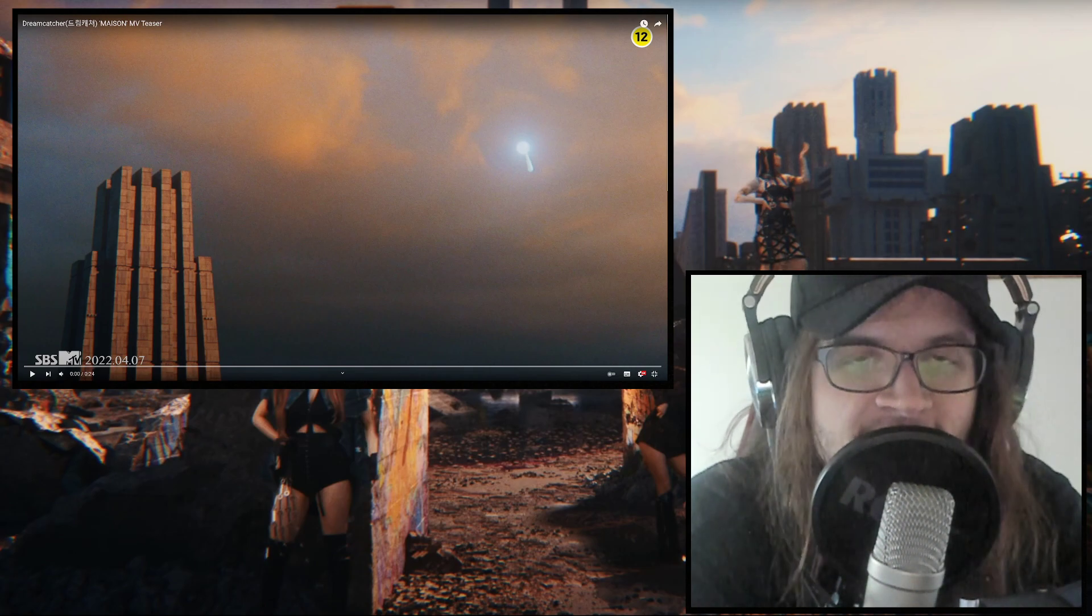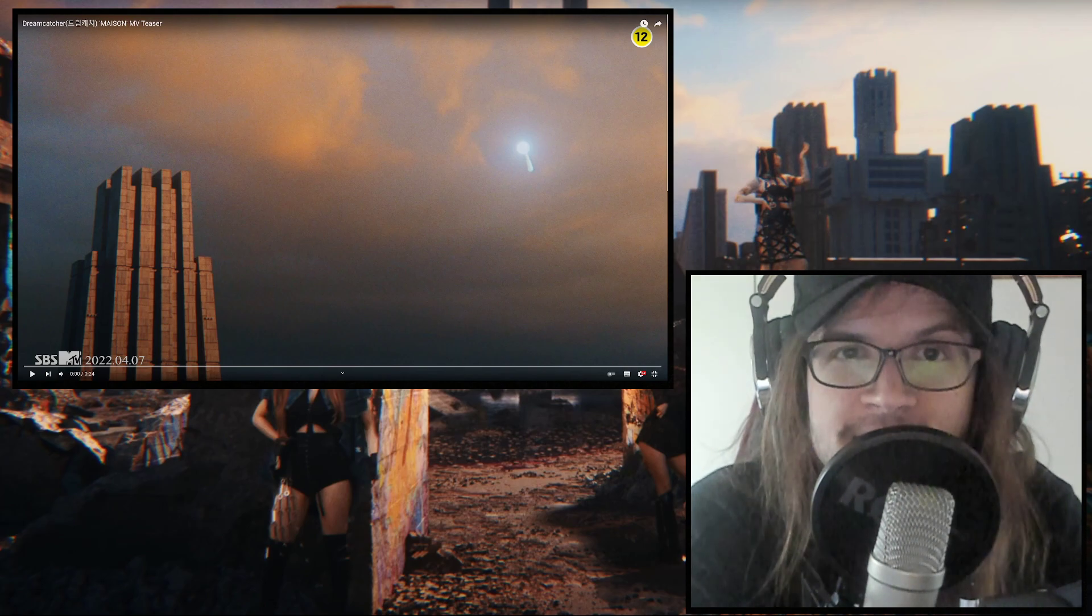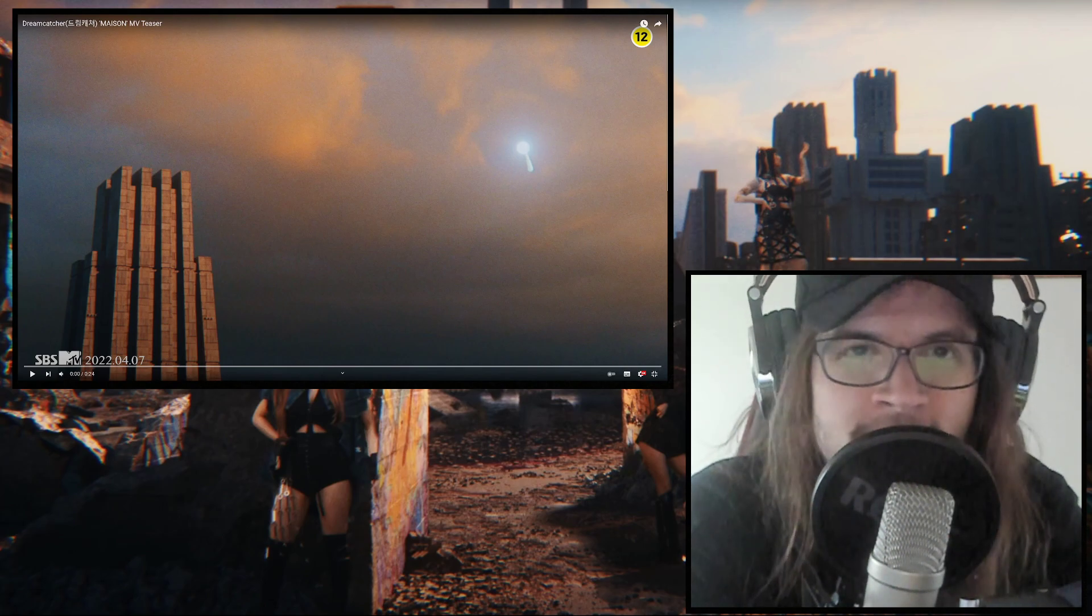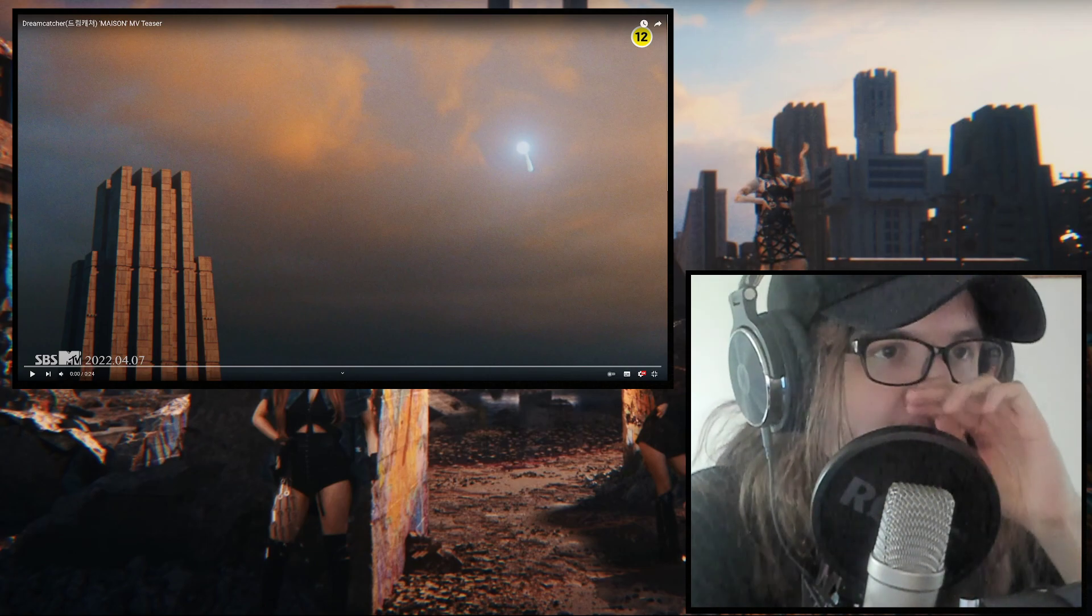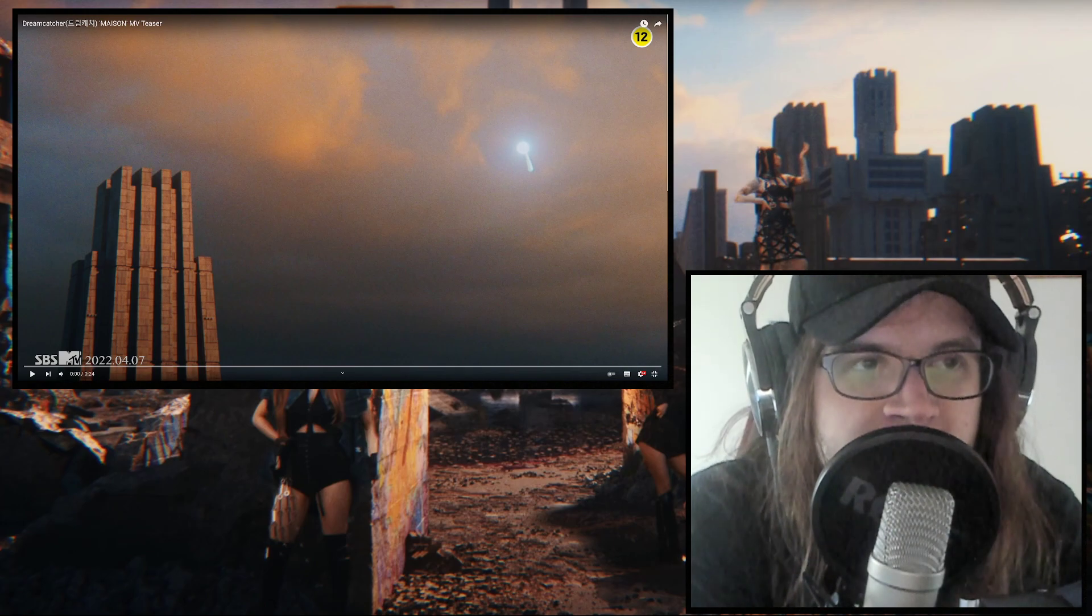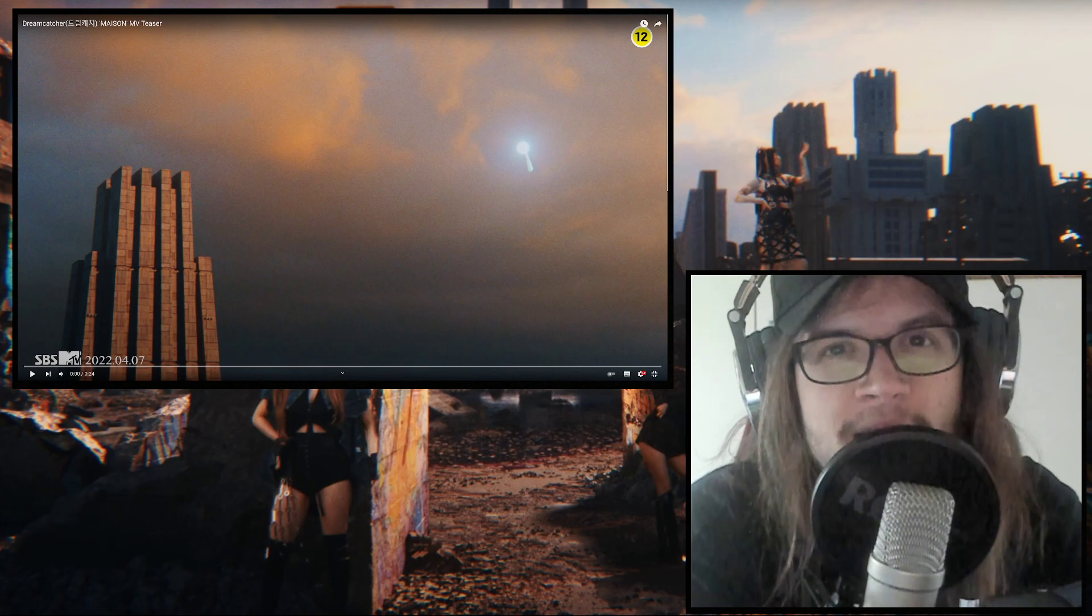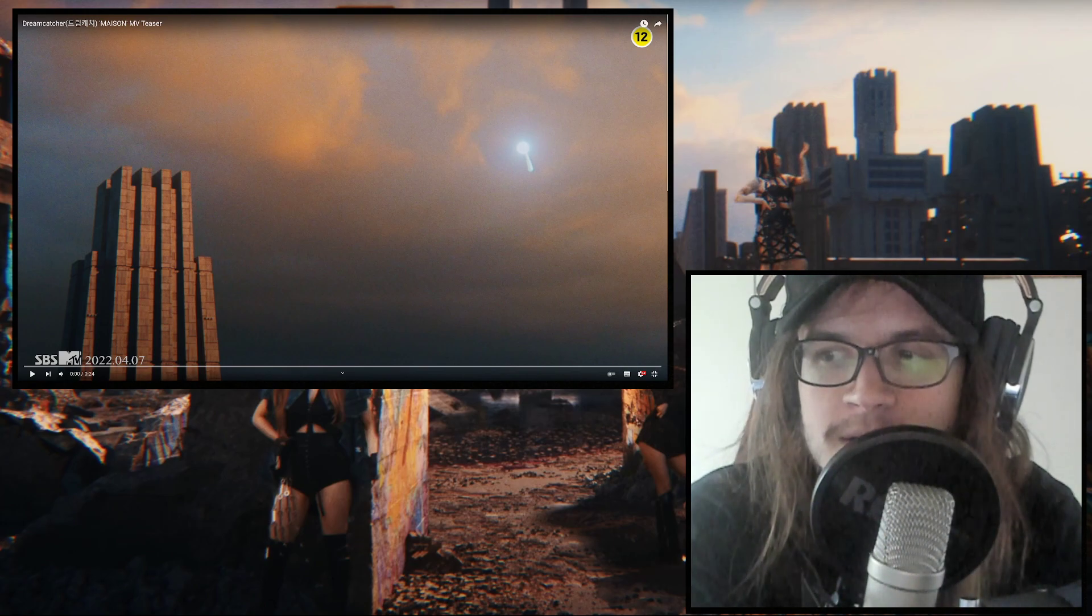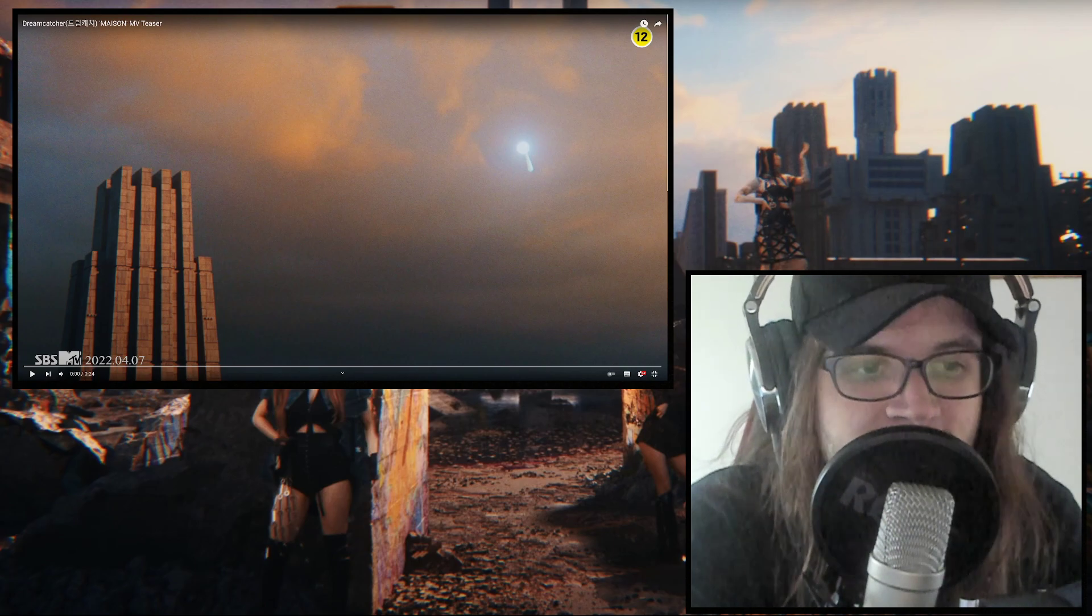I have actually no clue what Maison means and if I would be professional I would have just looked it up but I don't know what Maison is. So yeah let's see. We have a really apocalyptic genre style concept wise.